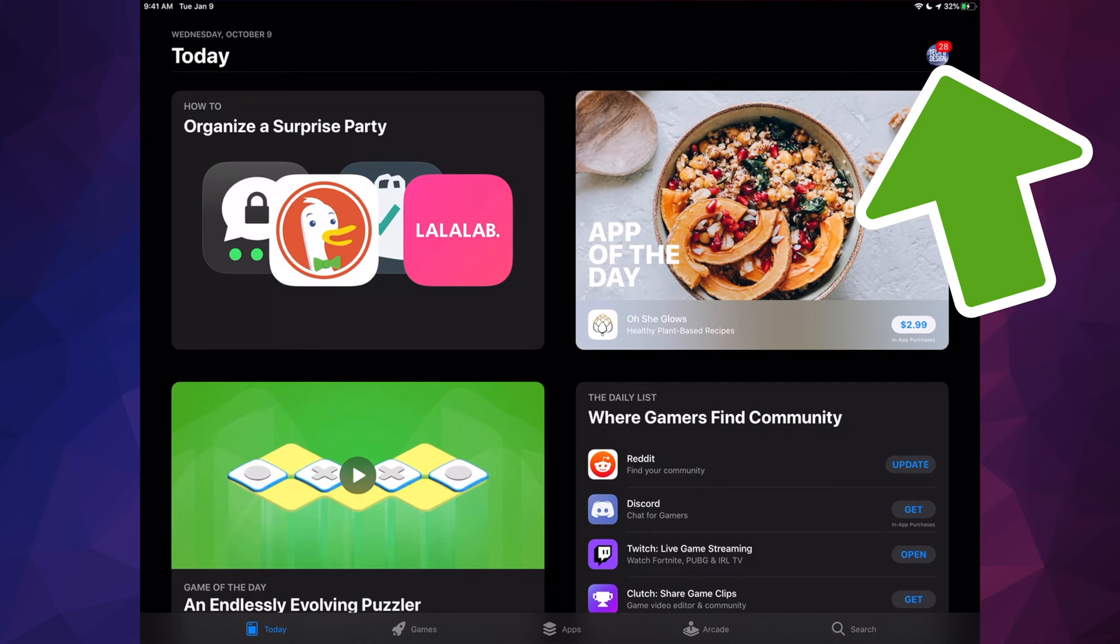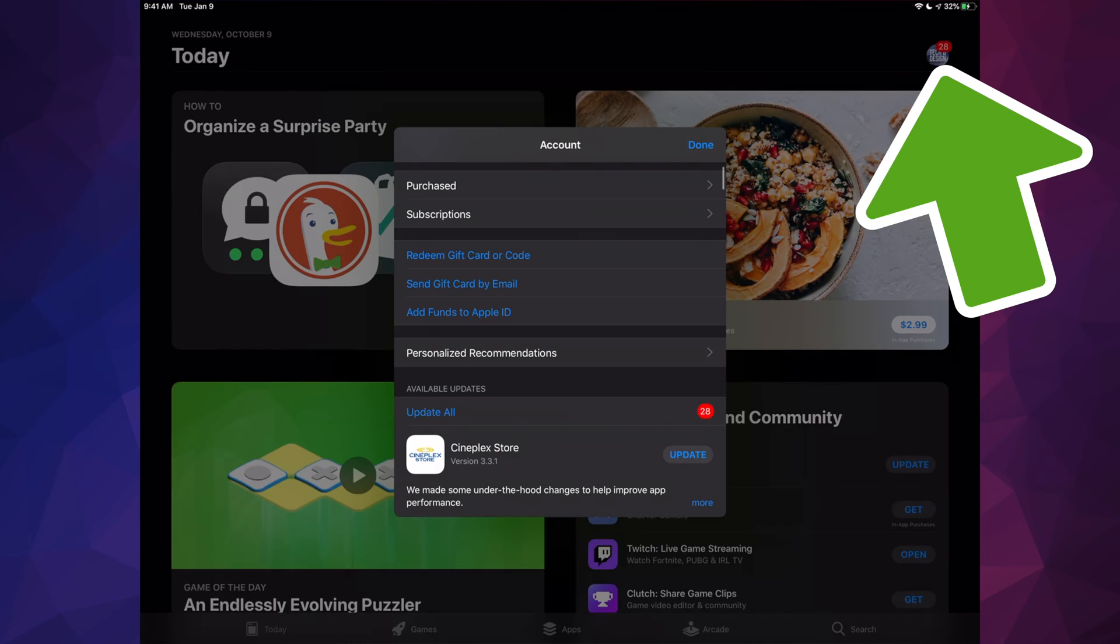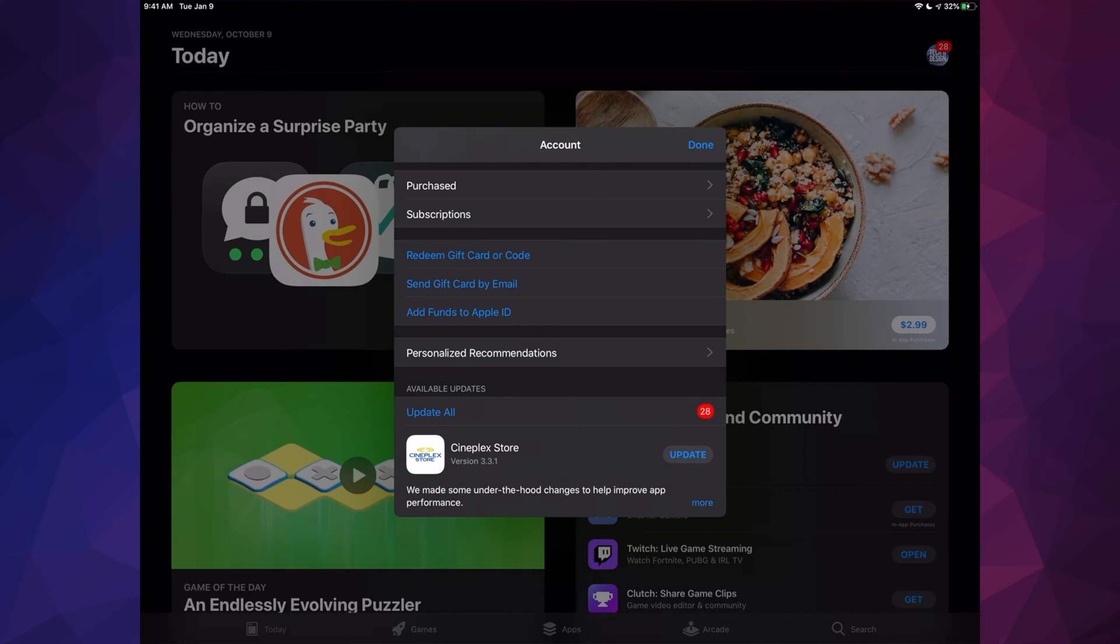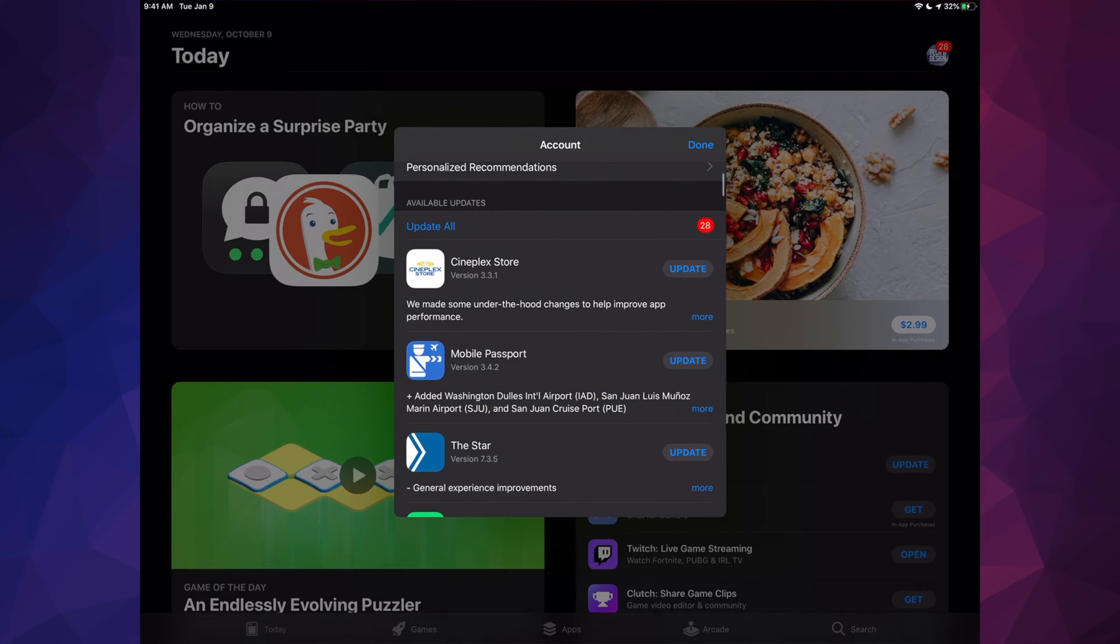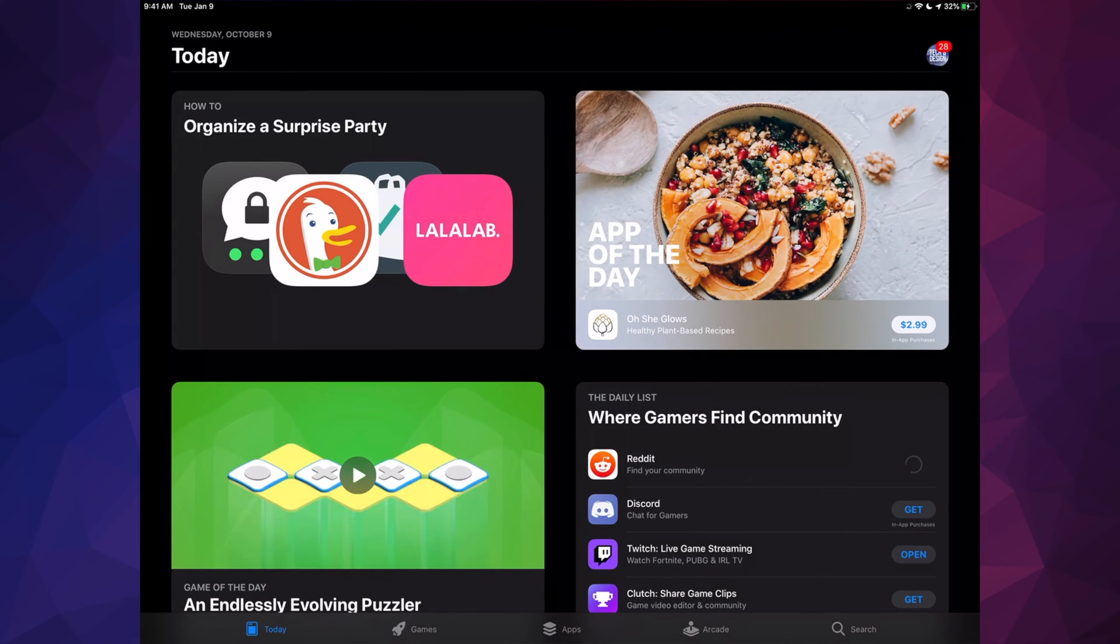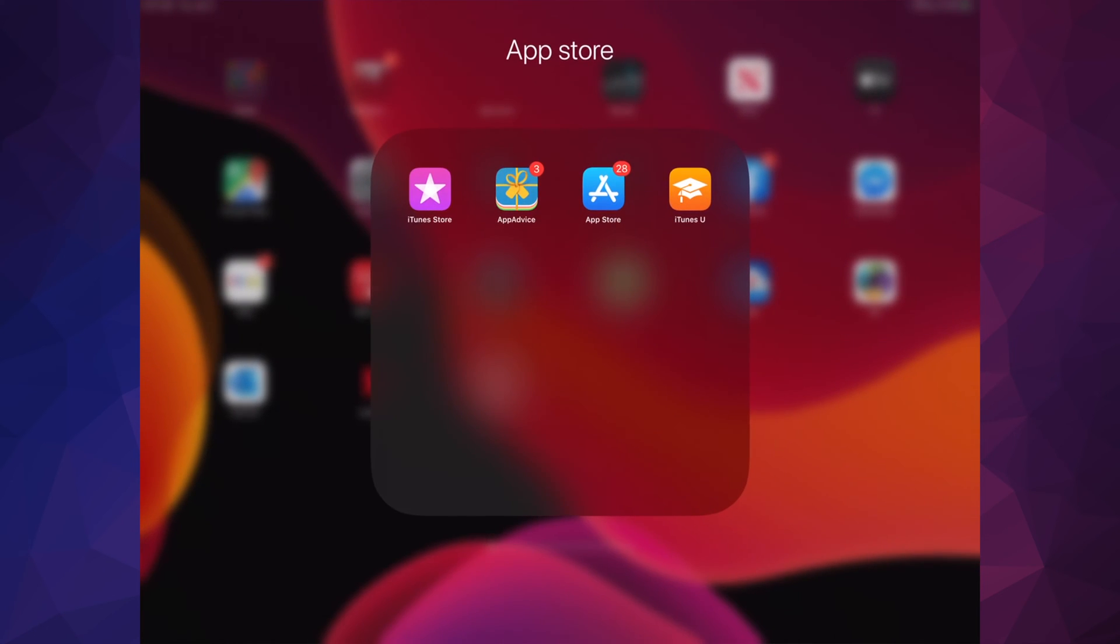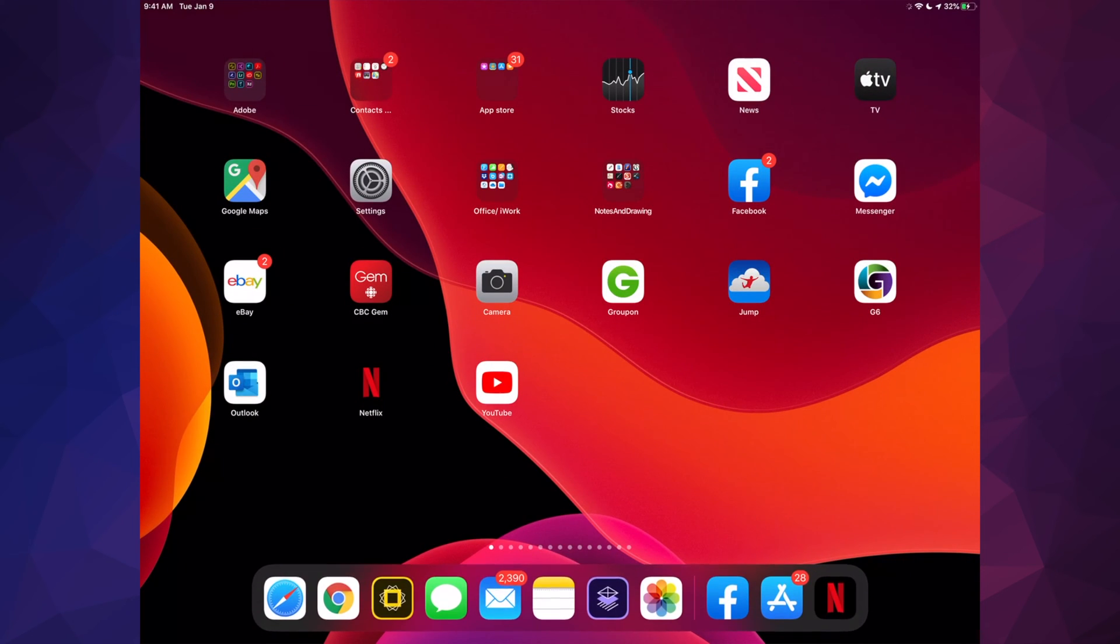It says 28 that you can see on the top, so I'm just going to tap right there. If you scroll down you will see all these updates, so I can just go and hit update all and they're all going to start updating.